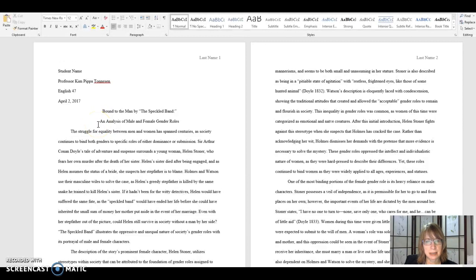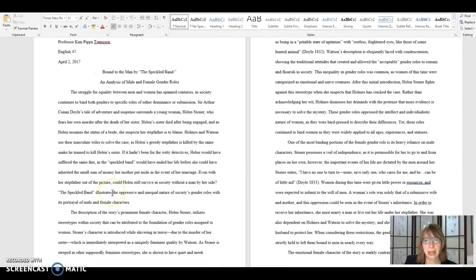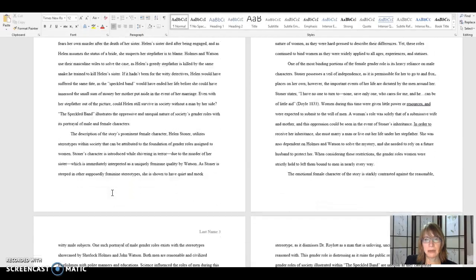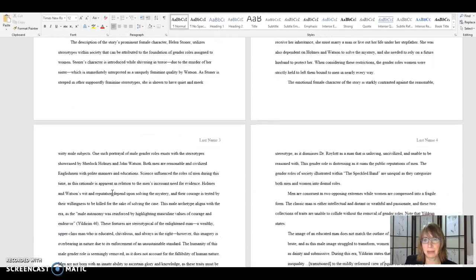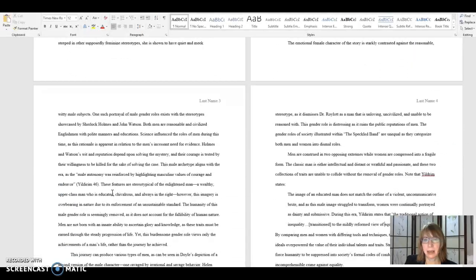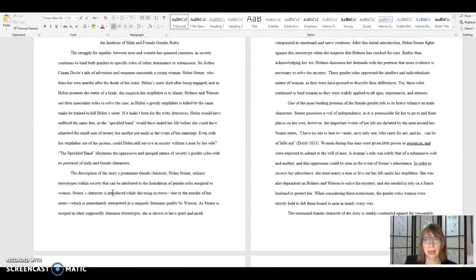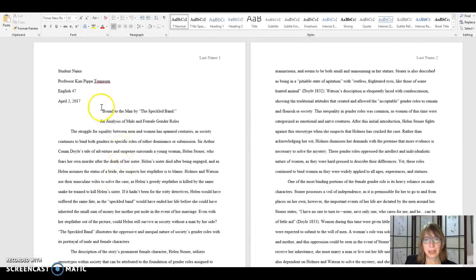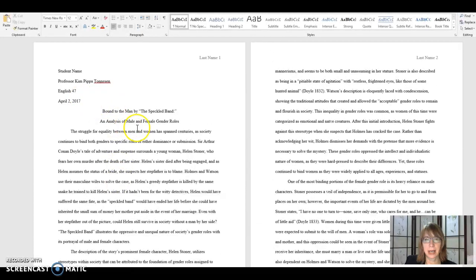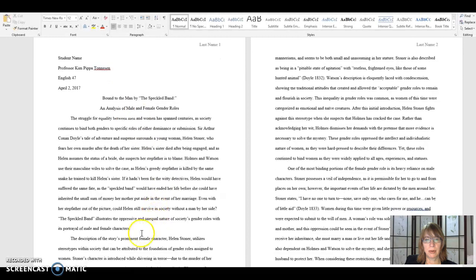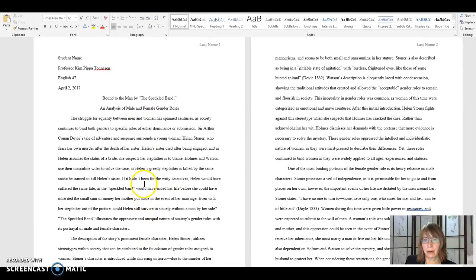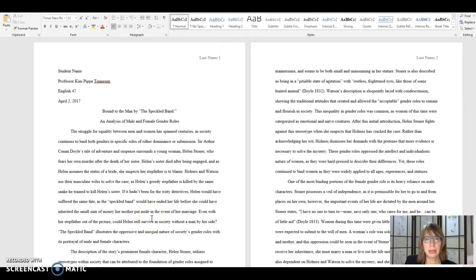And speaking of spacing, note that the whole essay is uniformly double-spaced. There are no extra spaces between the heading and the title or the title and the beginning of the paper or between the paragraphs. It's all uniform. And let me show you the way to do this in Word.